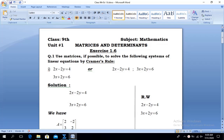Assalamu alaikum viewers, welcome to Live with Hassan Akhtar. Our today's lesson is from Class 9th, Unit 1: Matrices and Determinants. We will solve today Exercise 1.6. You have already defined what is a matrix, came to know about the order, and what is a determinant — these are the things we will use in today's lesson.